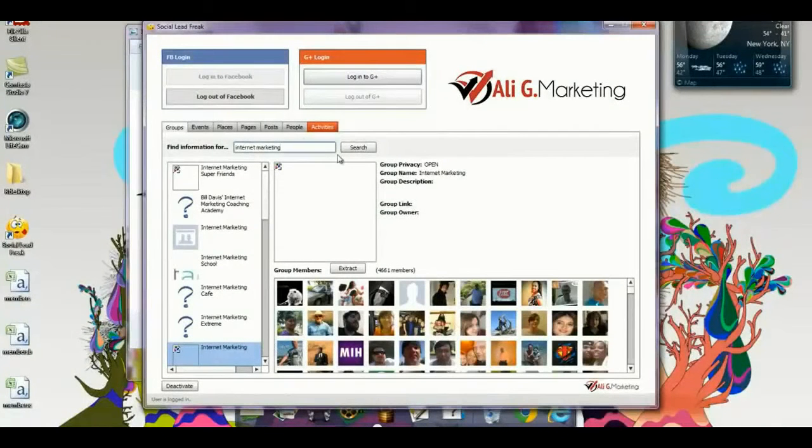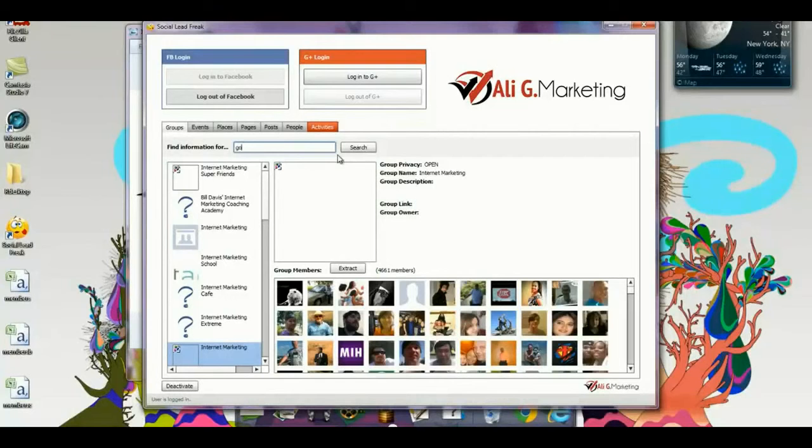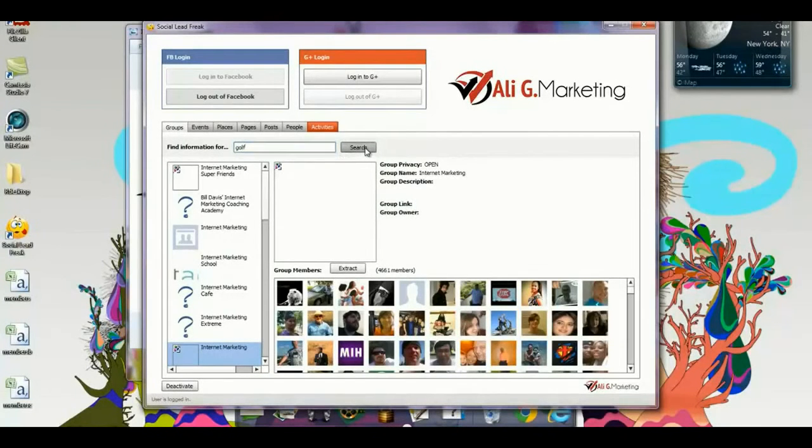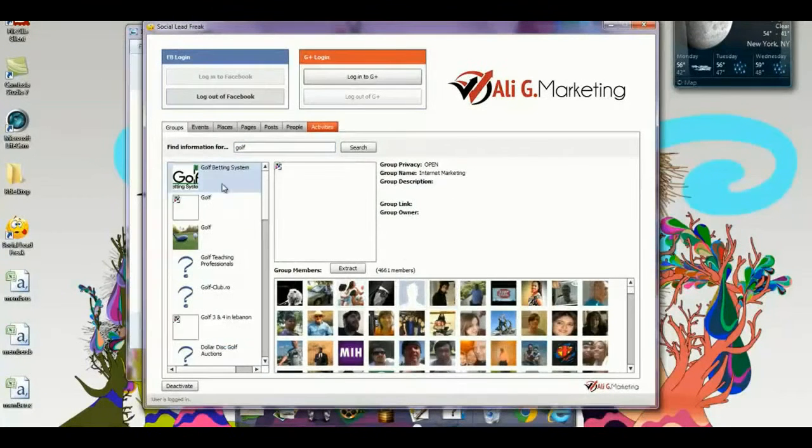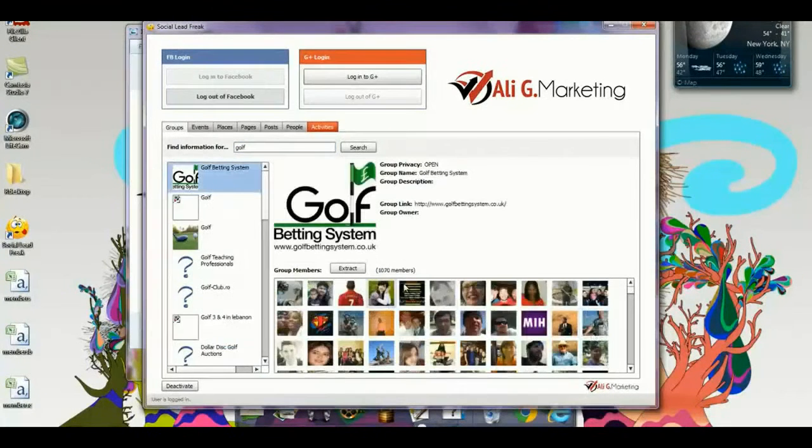This is not just for internet marketing. Any niche, I will type in golf. I was at a golf course this weekend, and I'm going to search. Okay, golf betting system.